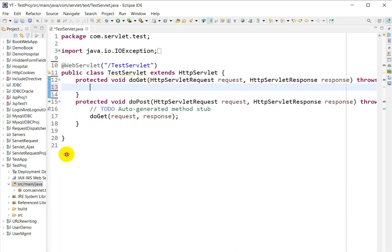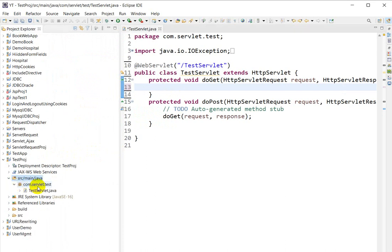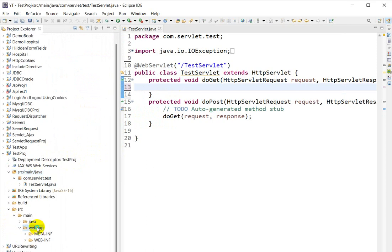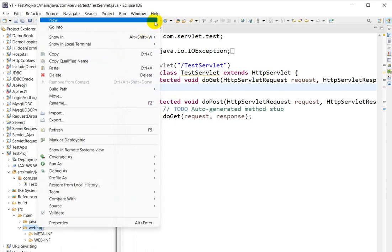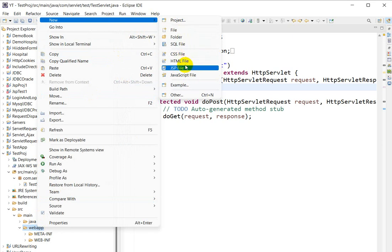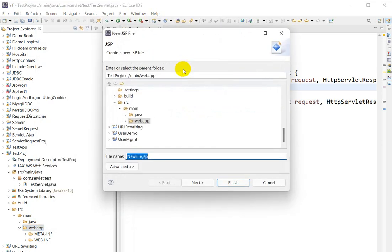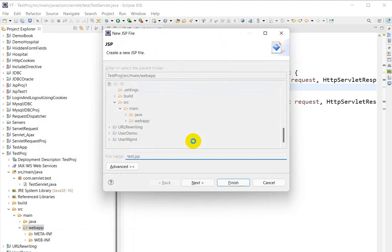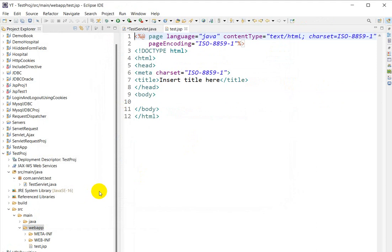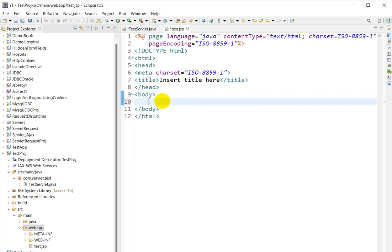Now the next step is to create a JSP page. Go to src, then main, then webapp. Right-click on the webapp folder, go to New, choose JSP File, and give the file name as test.jsp. The JSP file is created, and here we will write some text: 'This is test.jsp file.'